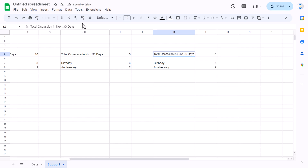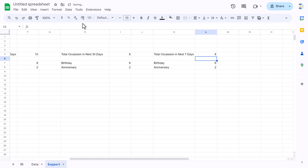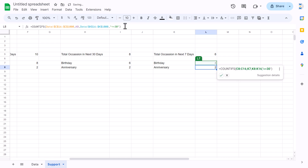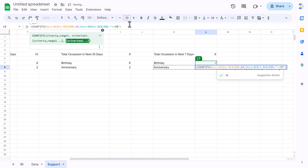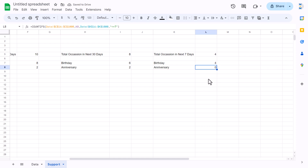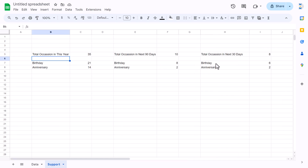Similarly, create a section for the next 7 days by copying the 30-day block and changing the threshold to 7 in both formulas. Now all four sections in the support sheet are done. Let's create the charts.